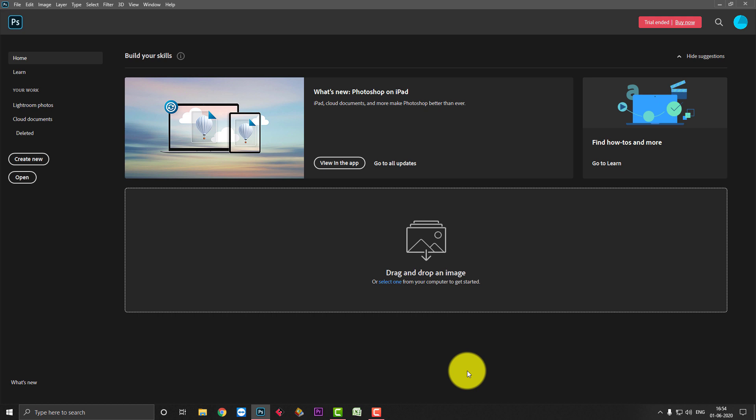Hello everyone, my name is Taj and in this video we are going to see how we can use Photoshop more fast. If your Photoshop is slow, then how we can speed it up. When we work in Photoshop, we don't have time for loading and it will be easy to do your work.